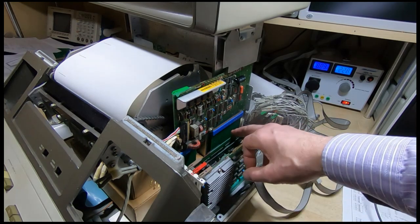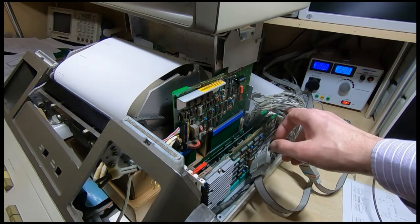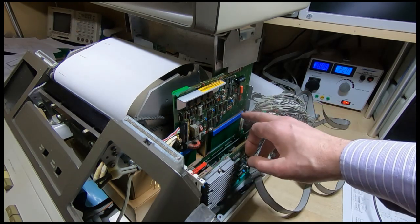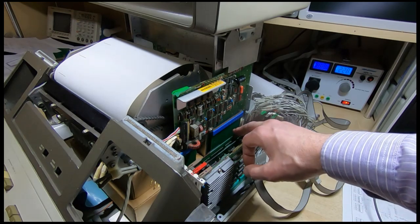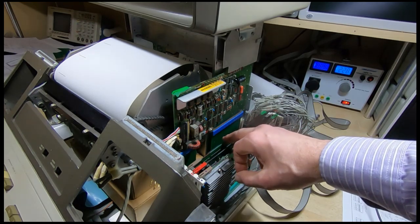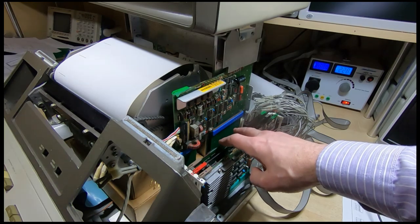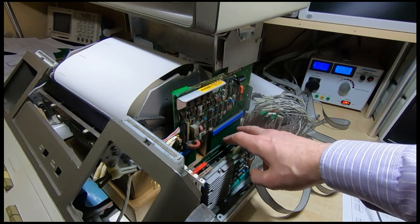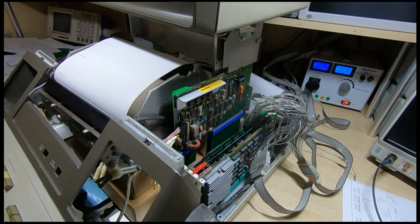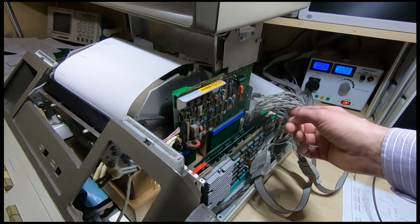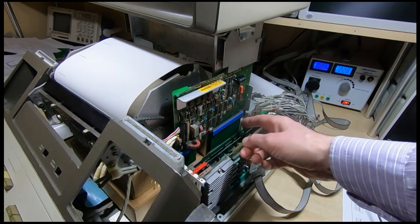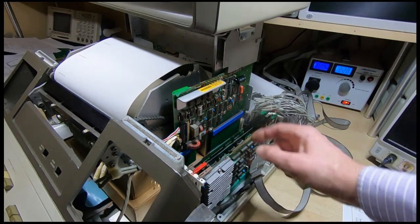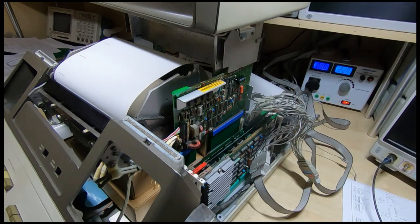The connector goes to the data lines and to the address lines amongst other things of the nano processor. There's a separate microprocessor, an HP specific processor on this board that's used to control the printer. In theory we should be seeing the code that is in the control ROM on that board when we capture this on the logic analyzer.